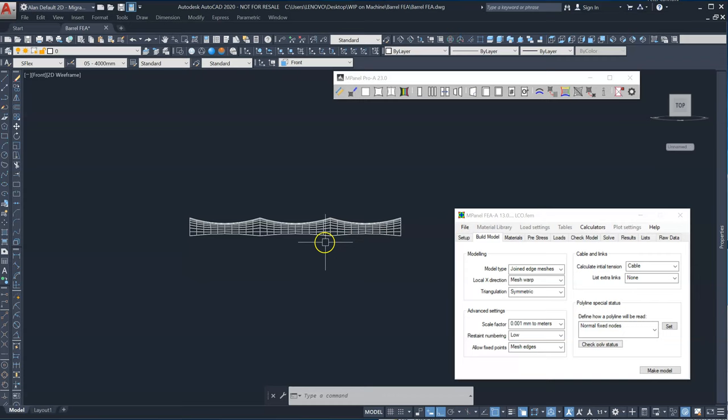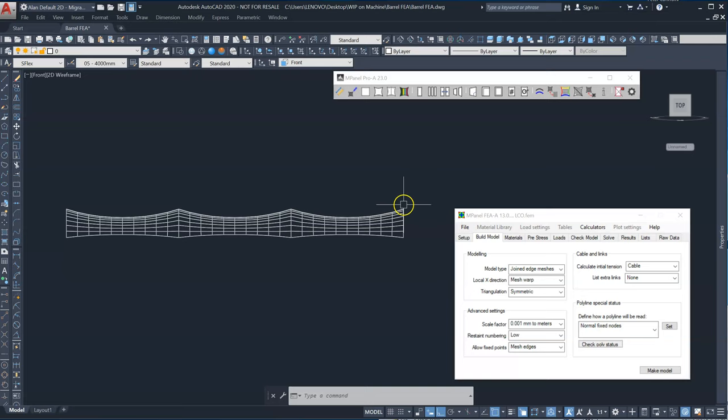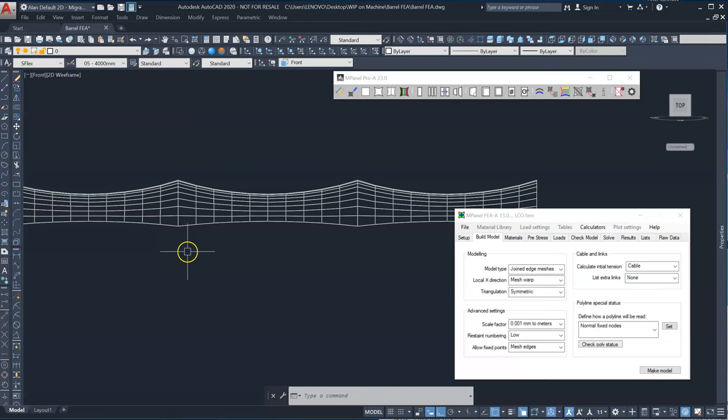Obviously the fabric is fixed on this end arch and this end arch, and in this case we're going to model this with the fabric not being attached to these two intermediate arches. It will of course be attached at the ends of the arches where the fabric would normally be tensioned.